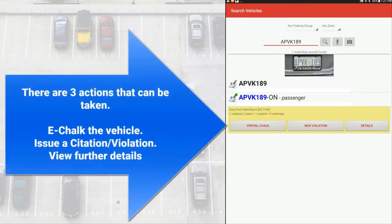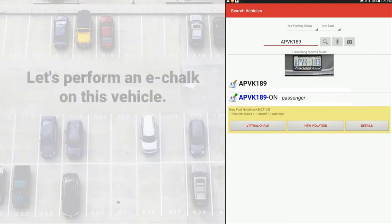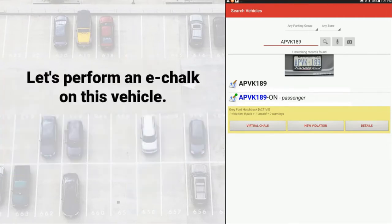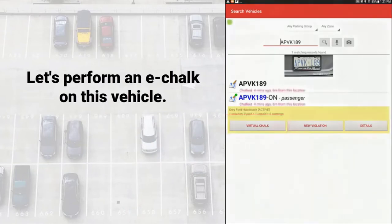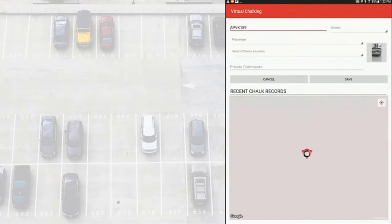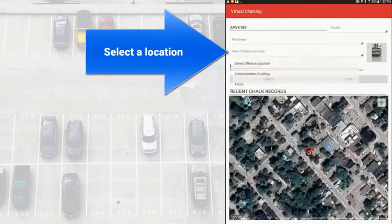There are three actions that can be taken by the officer. E-chalk the vehicle, issue a citation, or view further details. Let's perform an e-chalk on this vehicle by tapping on Virtual Chalk. The officer will select the location description, add optional comments, and then tap Save to continue.